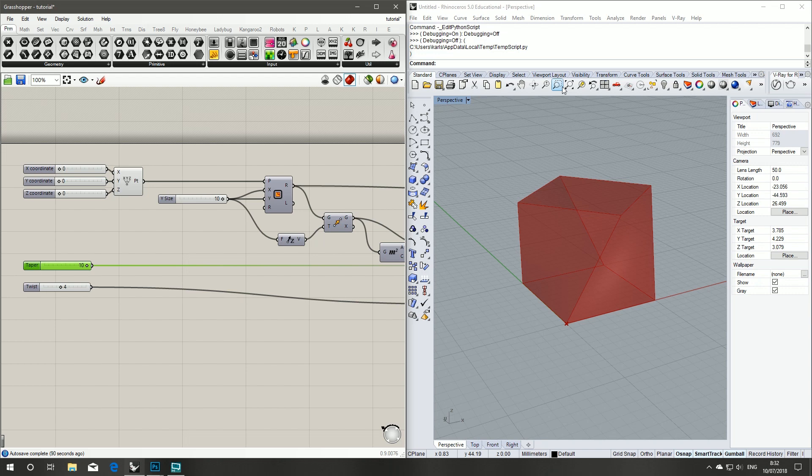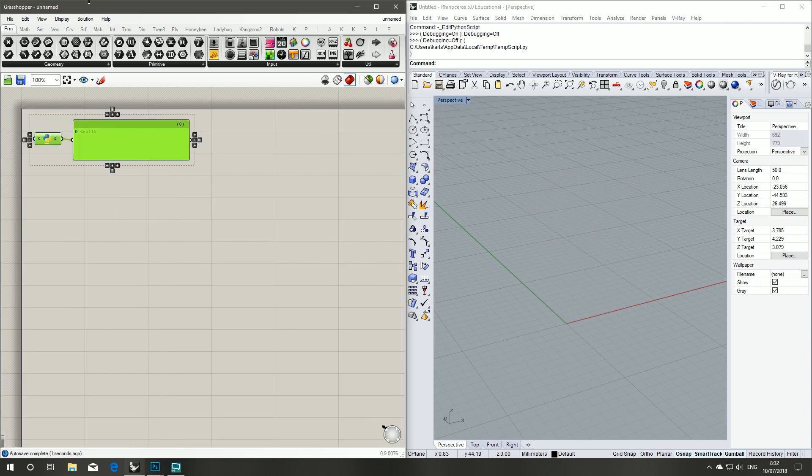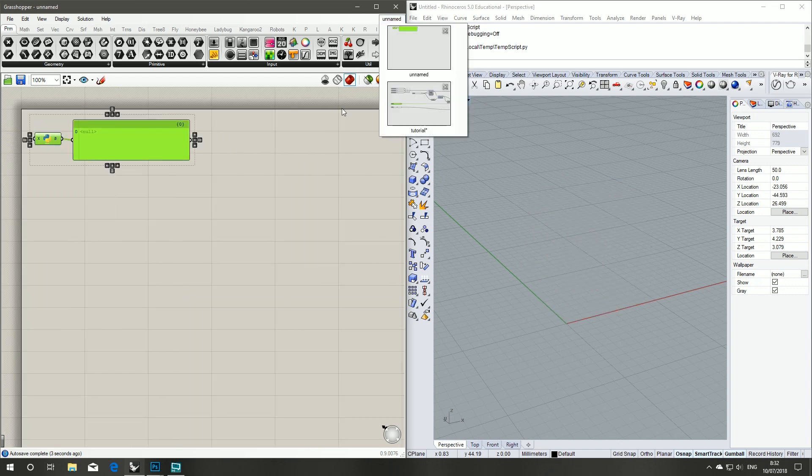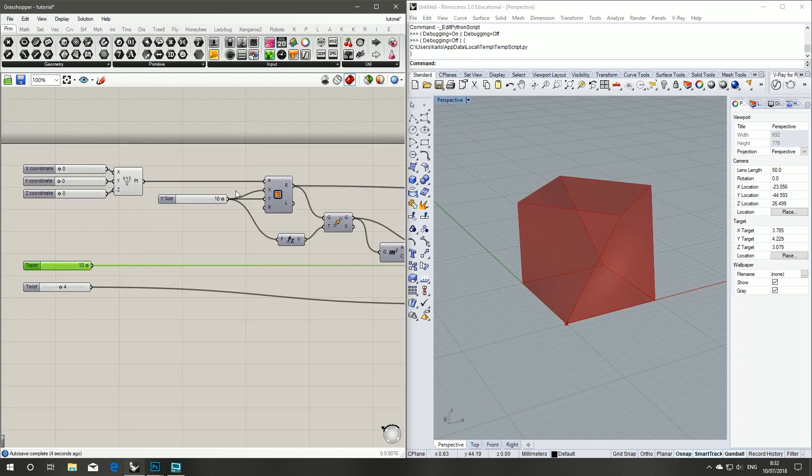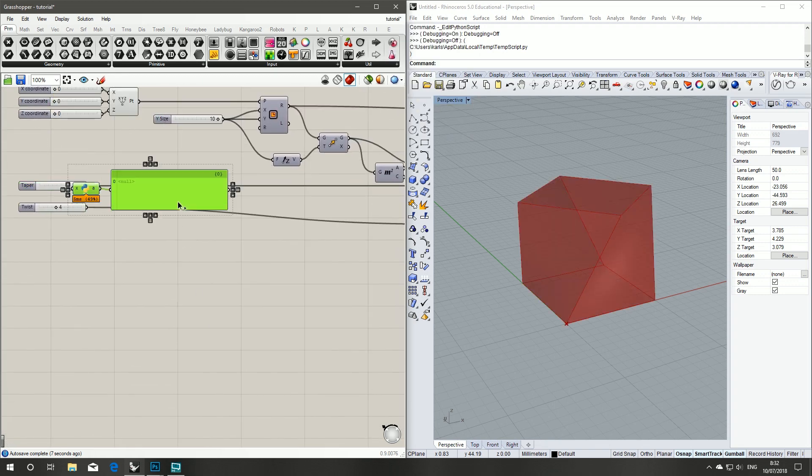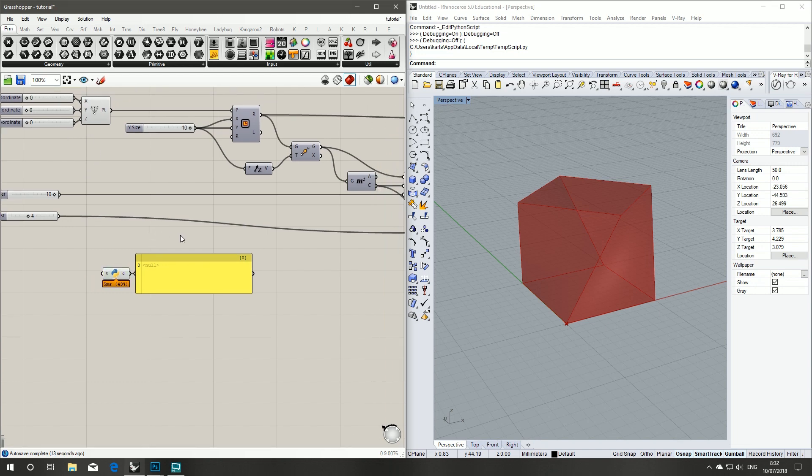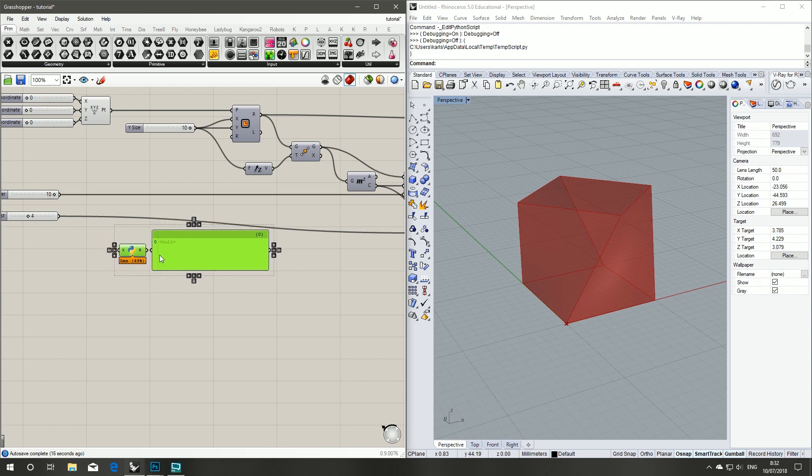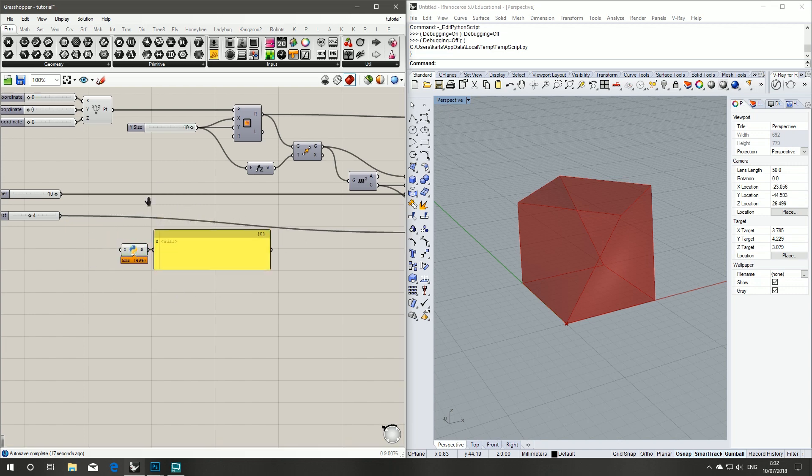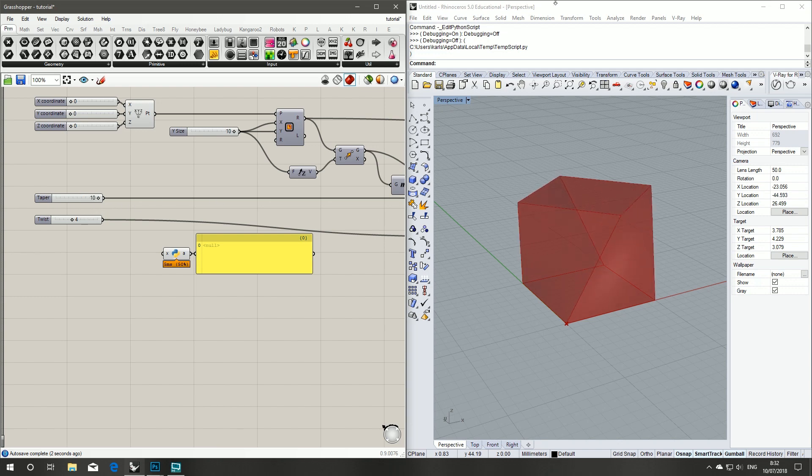Before we jump into our Python editor, I'm just going to go into this document and copy and paste our Python component that I taught you how to set up in a previous tutorial. If you haven't had a chance to check that one out I'll put it in the description of this tutorial.